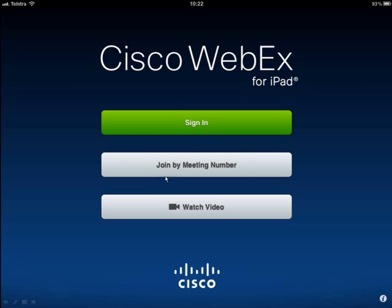If you're a student or somebody that's just going to join a random meeting, the easiest way would be to select 'Join by Meeting Number'. You'll find the meeting number in the invitation that was sent out to you. The 'Watch the Video' option is just a little promo to show you what Webex can do for your iDevice.